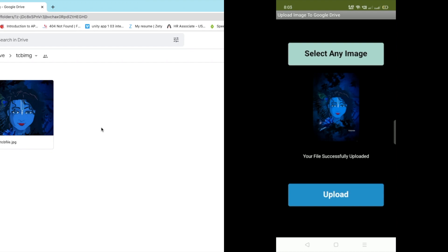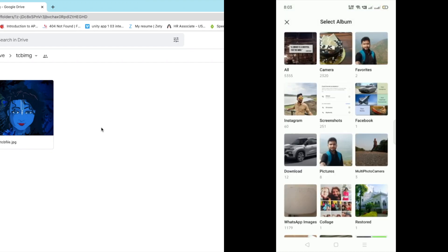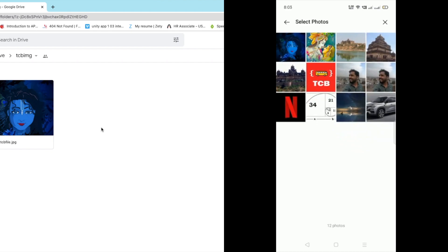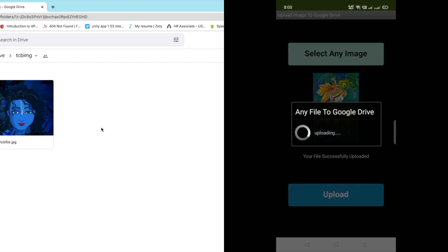You can see now we have tcv file.jpg image. Let me just try another image, select any image, click on that. Let me just go to the download again and let me just select that another image. Now we need to just click on that upload again and wait some seconds.